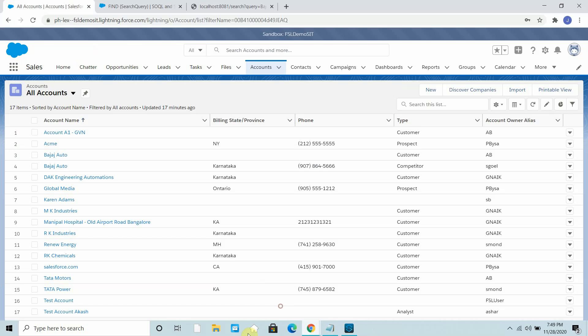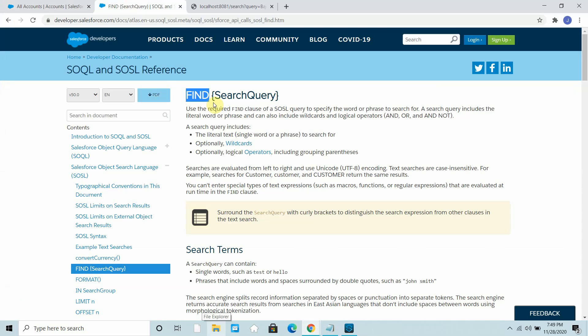Salesforce provides a find clause which can be used to search data in your Salesforce object. For example, if you want to search for names that start with some XYZ value, or names that start with Jitendra, or all rows where the name starts with Jitendra, you can use the find clause.